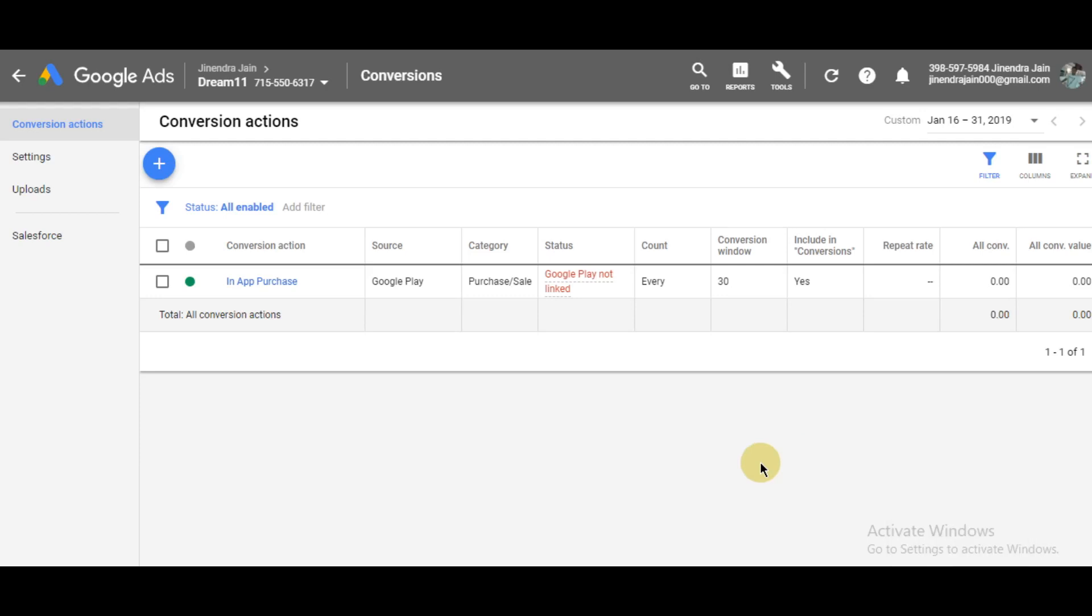Okay, so in this video I'm going to show you how to link your Google Play developer account with your Google Ads account. If you want to track conversions related to the app, it could be the app install or in-app purchase conversion, then you need to link your Google Ads account with the developer account.